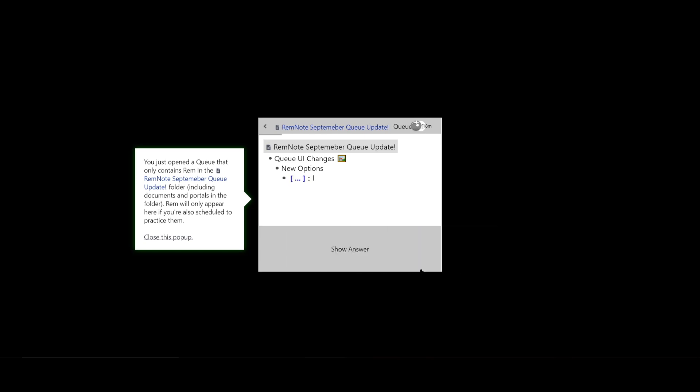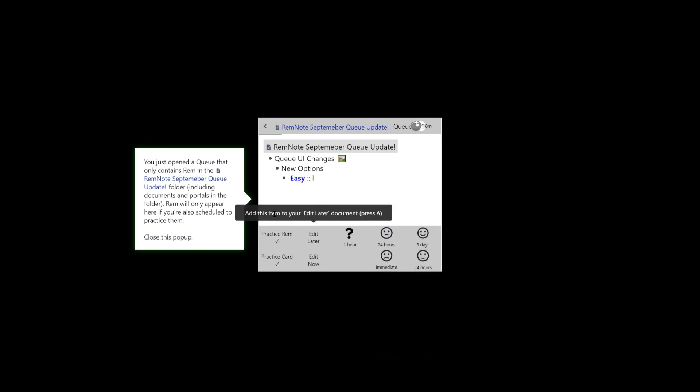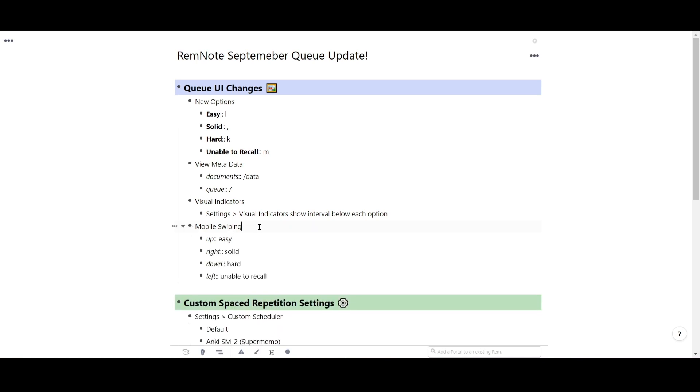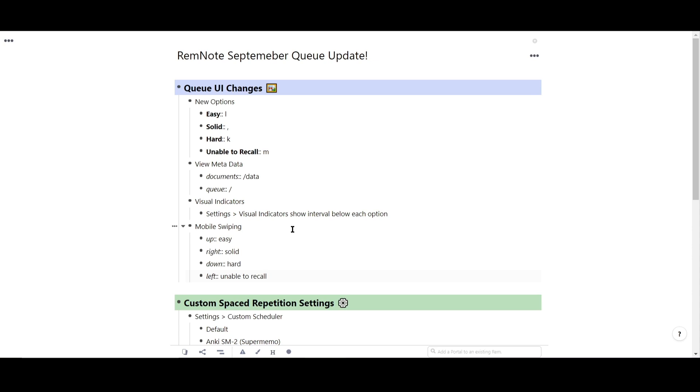Queue on mobile also received an update. You can now swipe your finger to answer your flashcards. Swipe up for easy, right for solid, down for hard, and left for unable to recall. If you forget, just think of it in clockwise fashion. This is to accommodate a more ergonomic hand position while using RemNote on your phone.